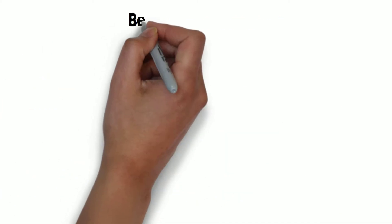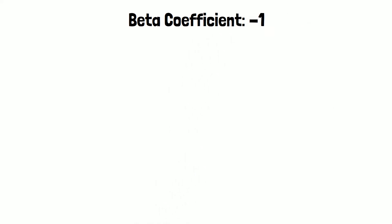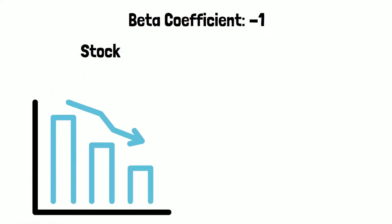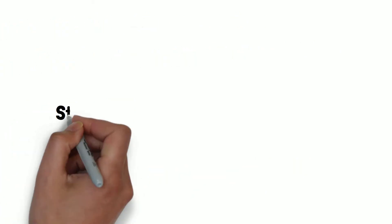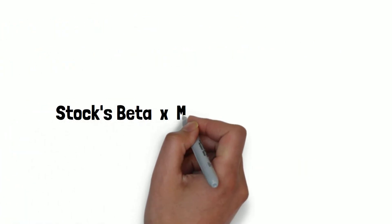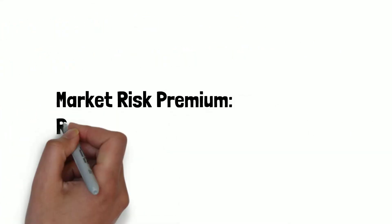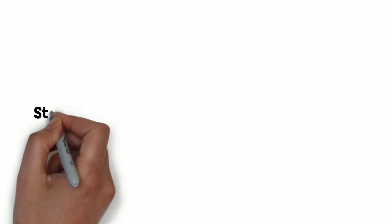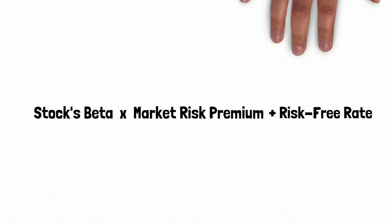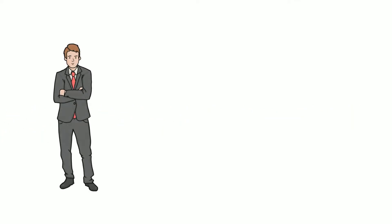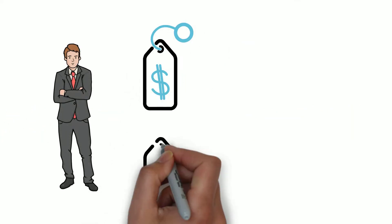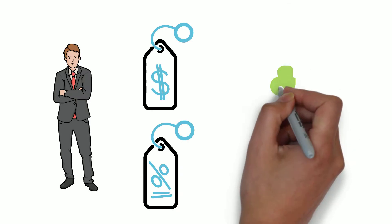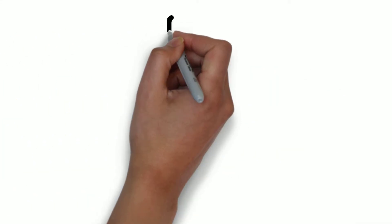A negative beta coefficient means that the stock and stock market move in opposite directions. So for example, if the beta coefficient is negative 1, the stock will fall 10% if the stock market is up by 10%. A stock's beta will be multiplied by the market risk premium, which is the return expected from the market. The risk free rate is then added to the product of the stock's beta and the market risk premium. Finally, the investor can get the required return or discount rate and use it to find the value of an asset.